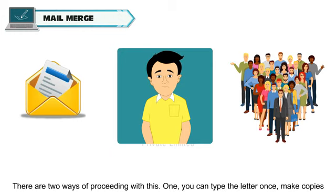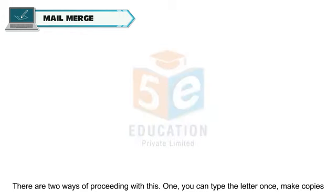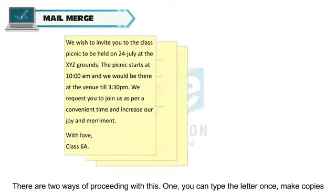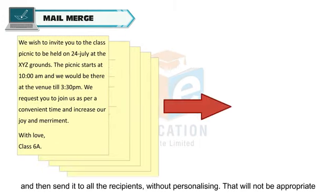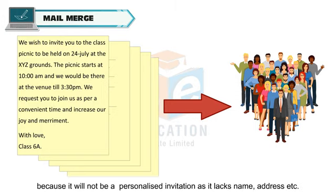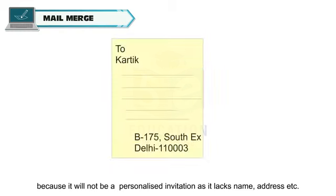There are two ways of proceeding with this. One, you can type the letter once, make copies and then send it to all the recipients without personalizing. That will not be appropriate because it will not be a personalized invitation as it lacks name, address, etc.